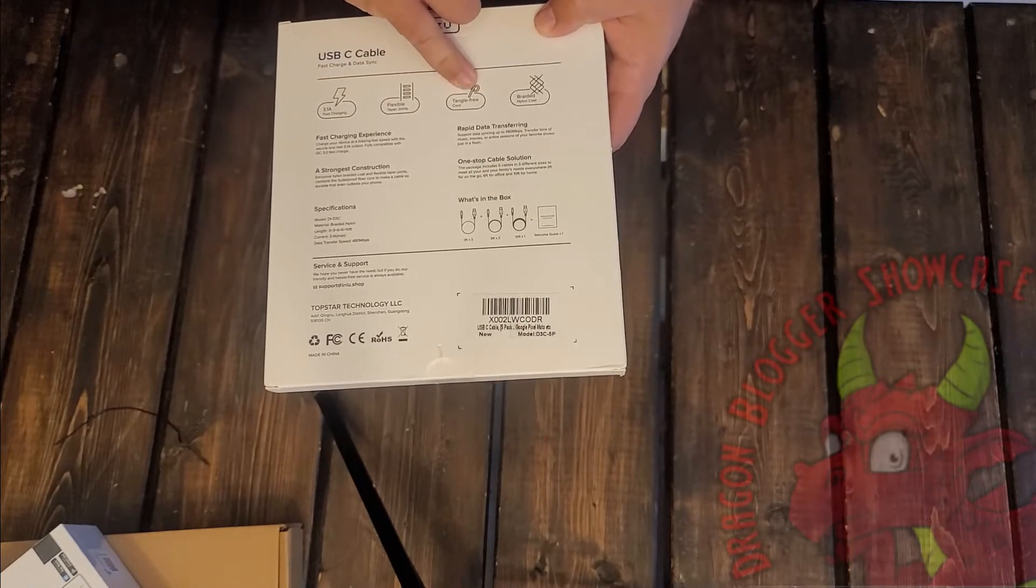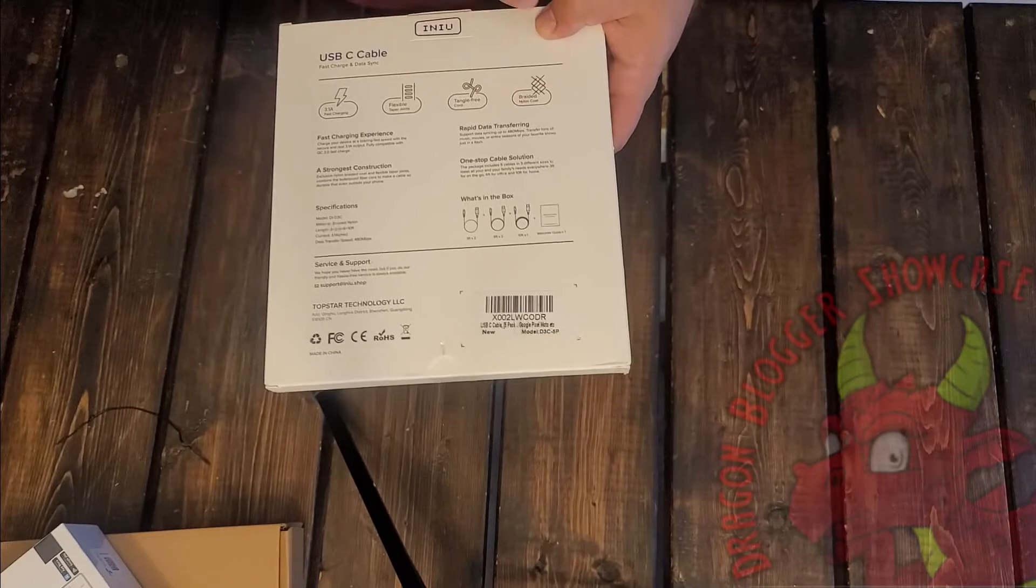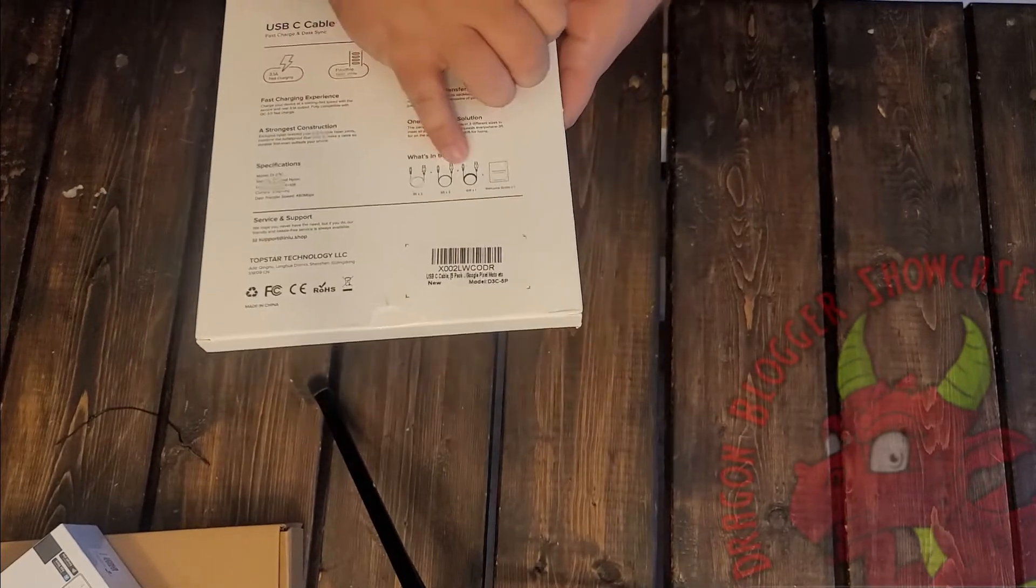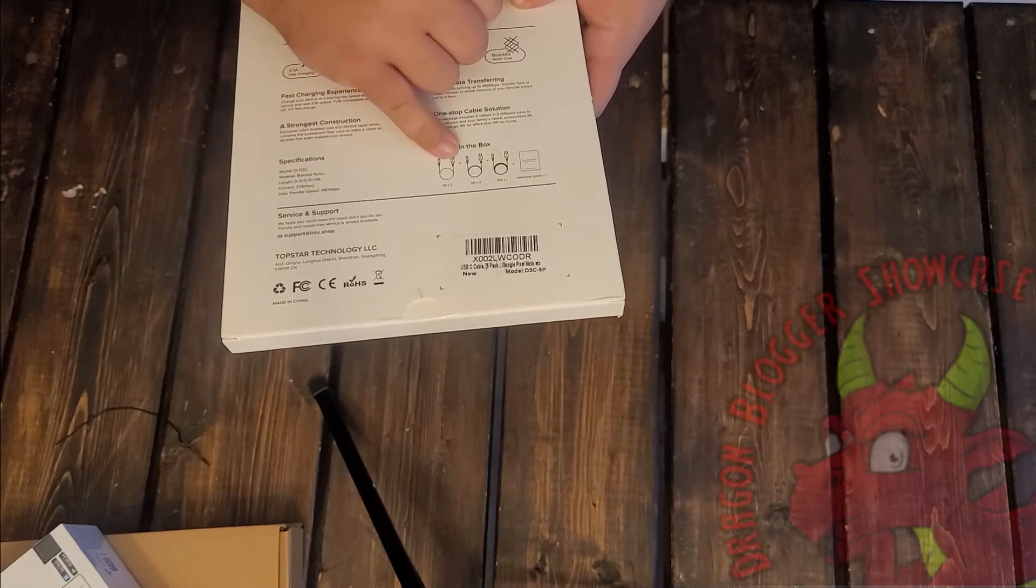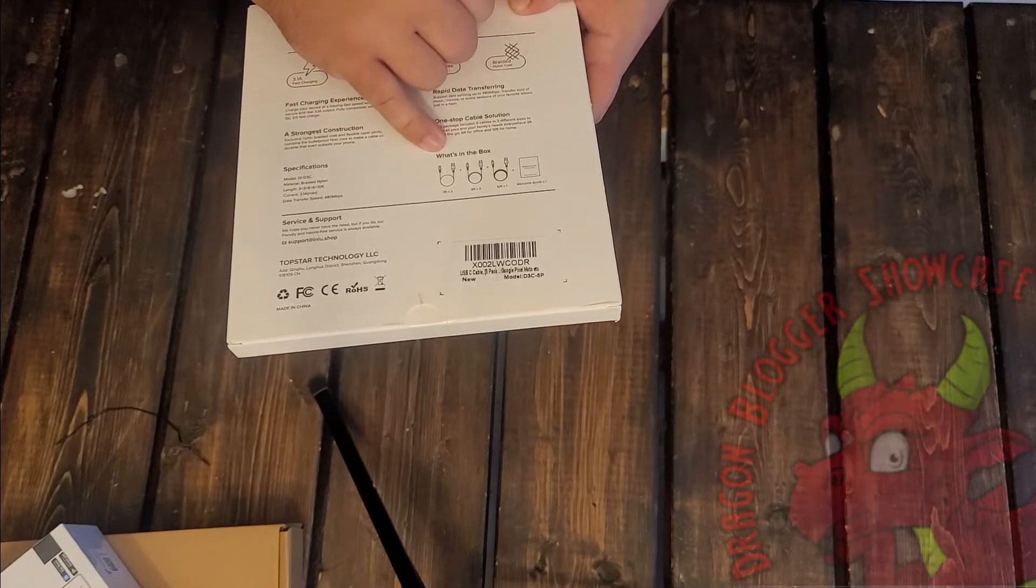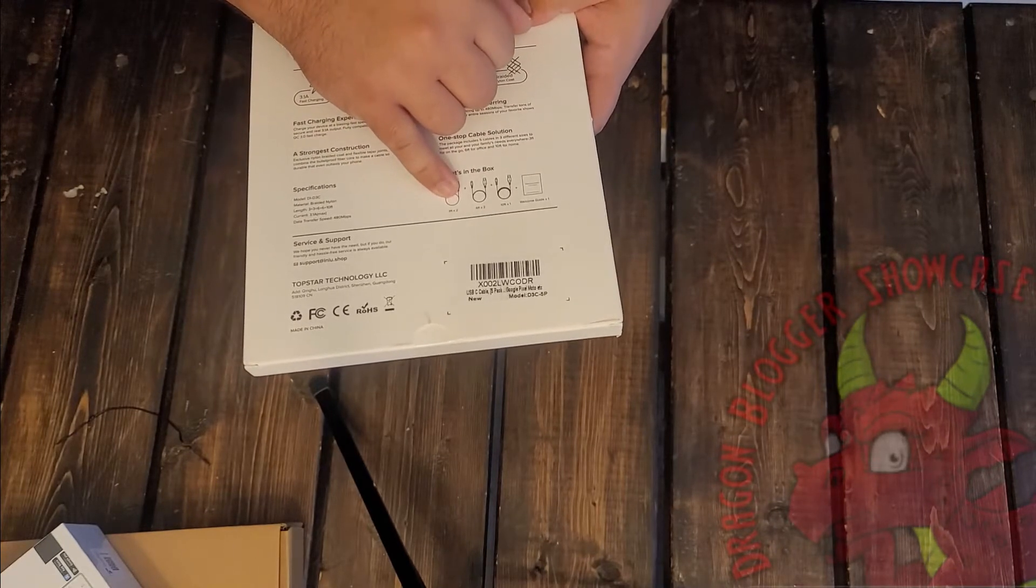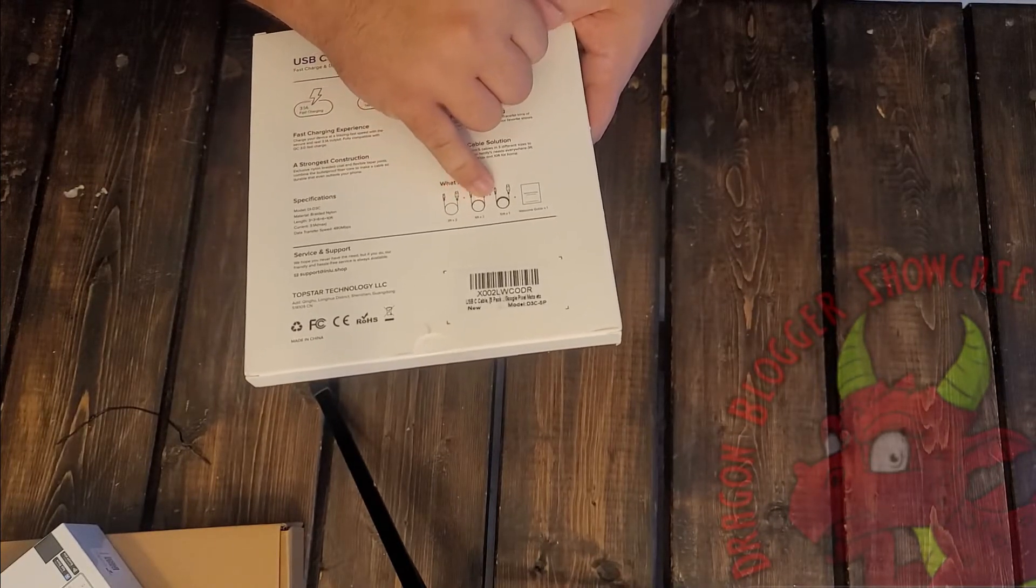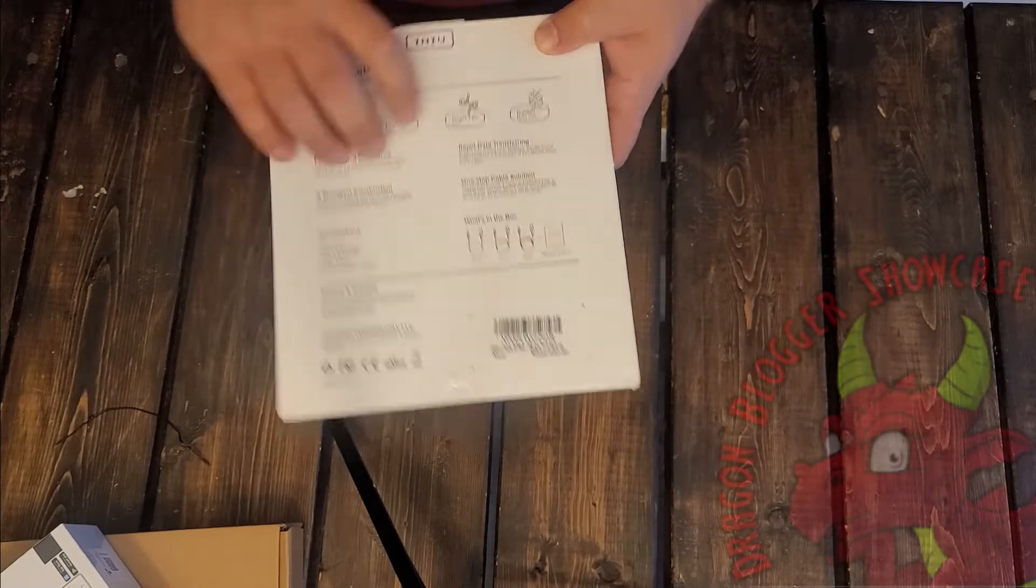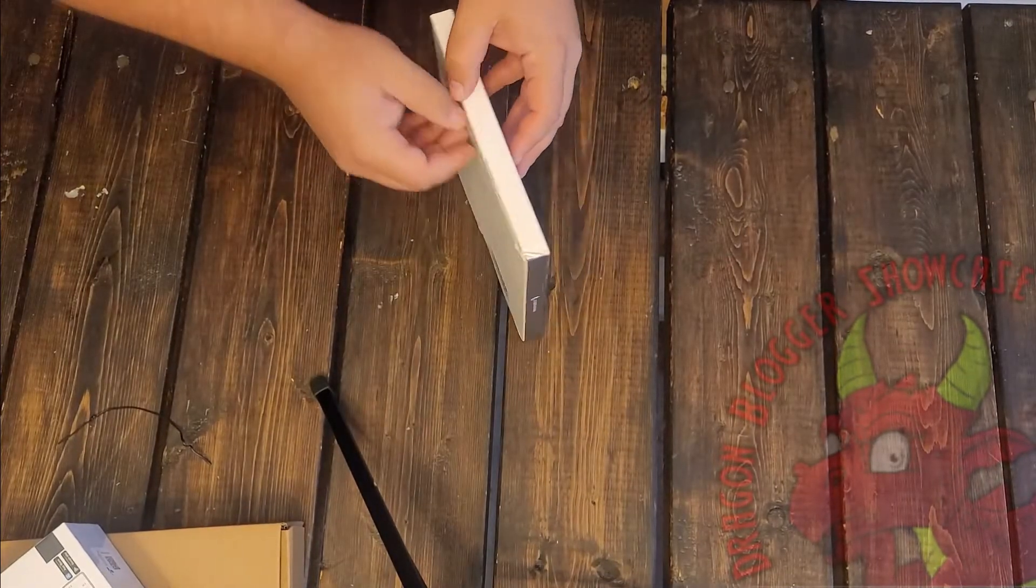Flexible, tangle-free, we'll test that, and braided nylon cord. It looks like there's what's in the box. So we've got a 3 foot, 2 of those, 2 six foot, and 1 ten foot. Okay, that's unexpected, normally they're all the same size.